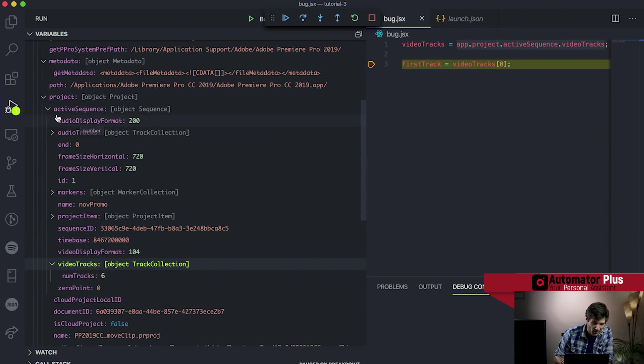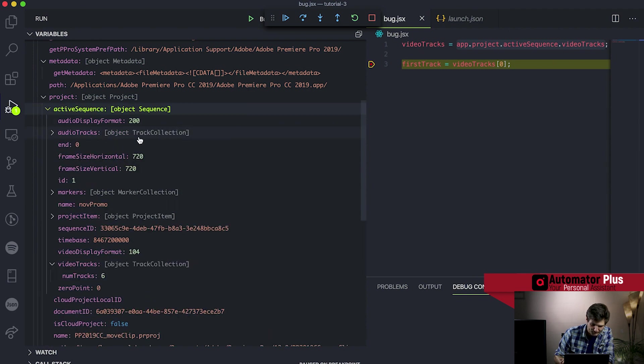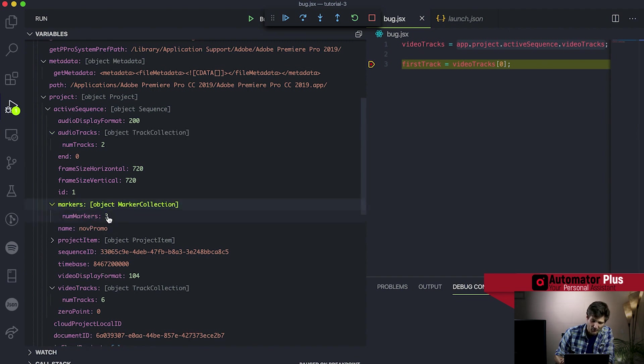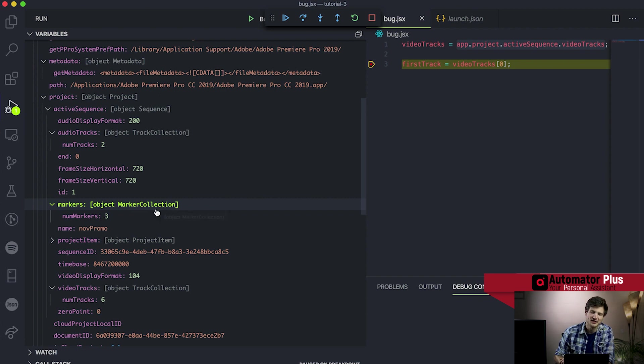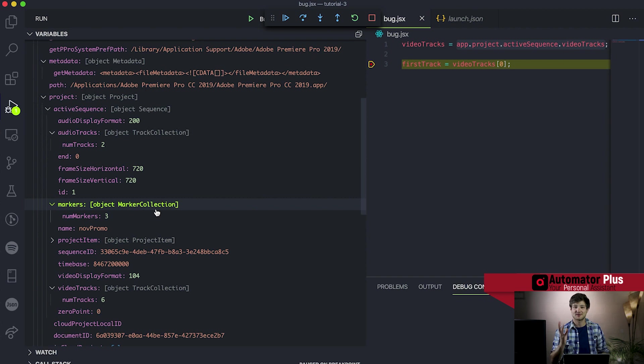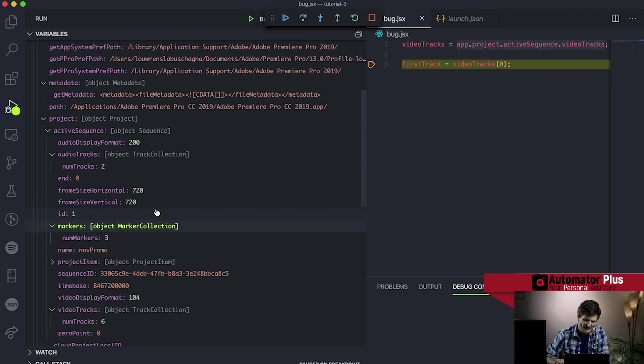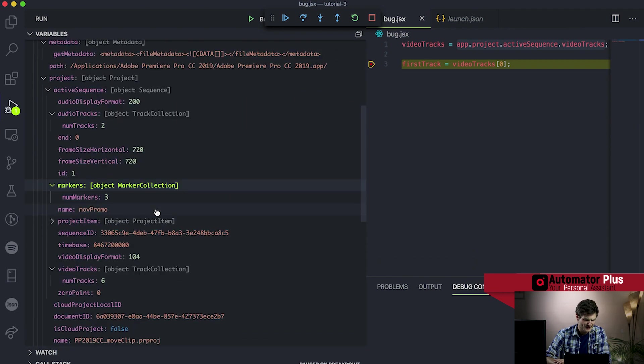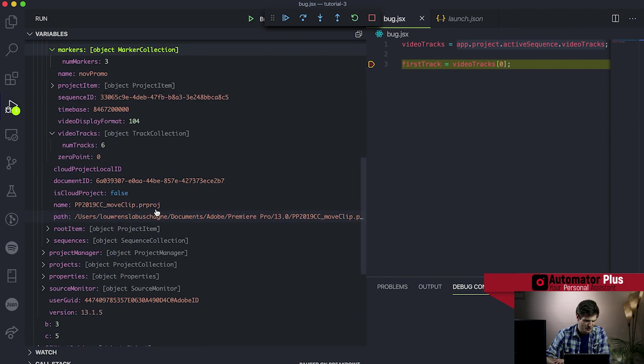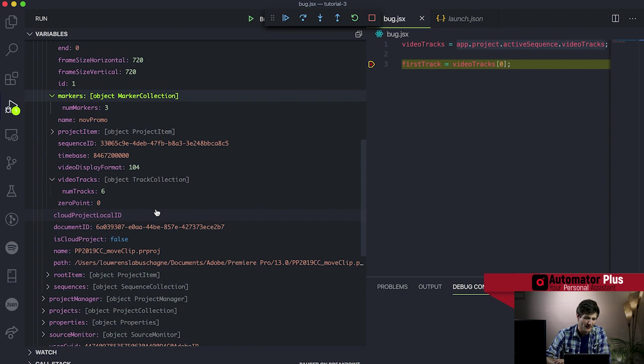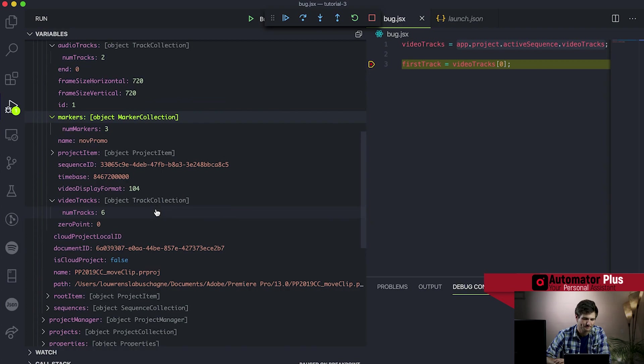But here we're seeing a lot of amazing other things. So this active sequence here, I can actually pick out the audio display format here. Similarly, we've got the audio tracks, obviously, the frame size, name markers, you know, how many markers are there. And again, because this marker is a collection, we are actually able to iterate through all of those markers. So we can get a hold of all three markers that are there, go to them, see what their text is, see what their start point is, see what their endpoints are, and start manipulating them. So this debugger, super useful when finding bugs, but as well to augment your knowledge about this Premiere Pro API.